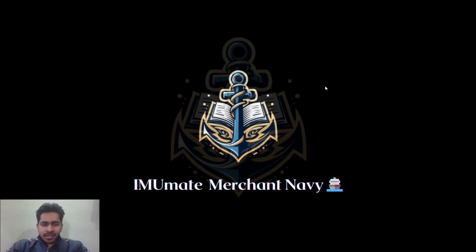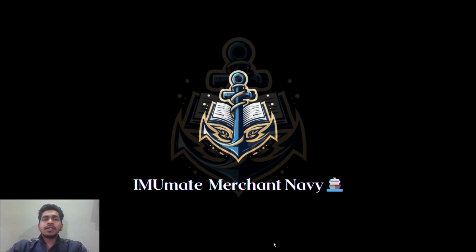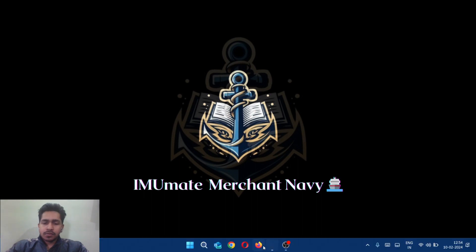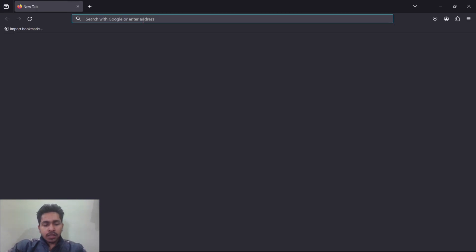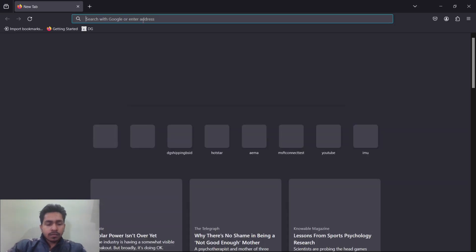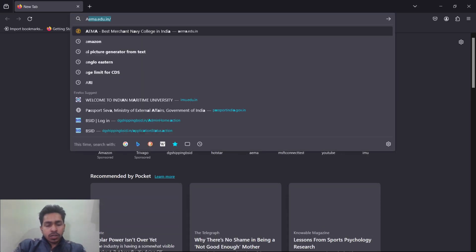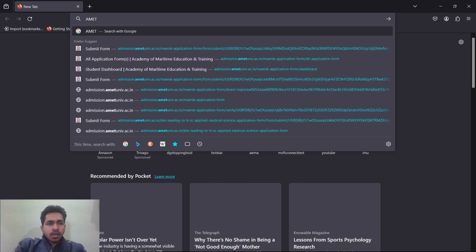Welcome everyone to the channel again. I hope you have gone through the procedure of the Anglo Eastern form filling that I recently posted. Now I'm moving forward to the form filling procedure of AMET. AMET is the Academy of Maritime Training and Education, situated in Chennai.